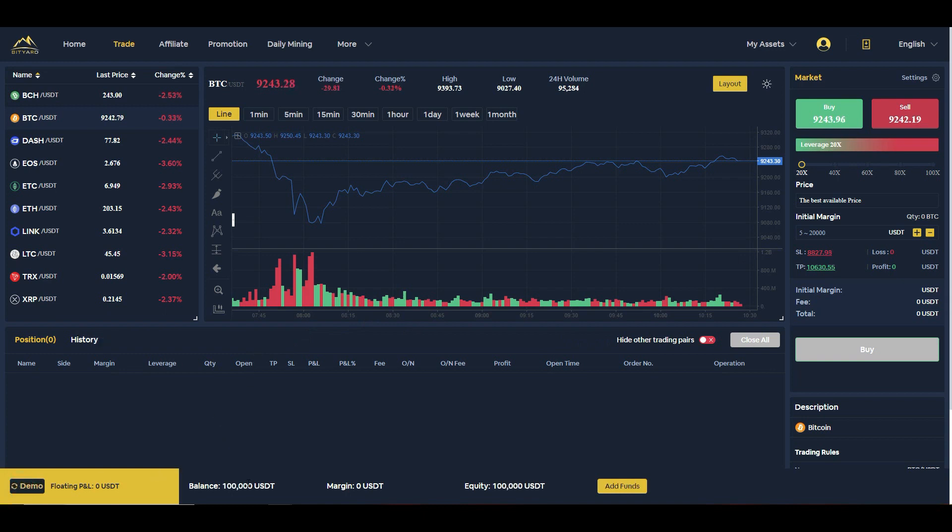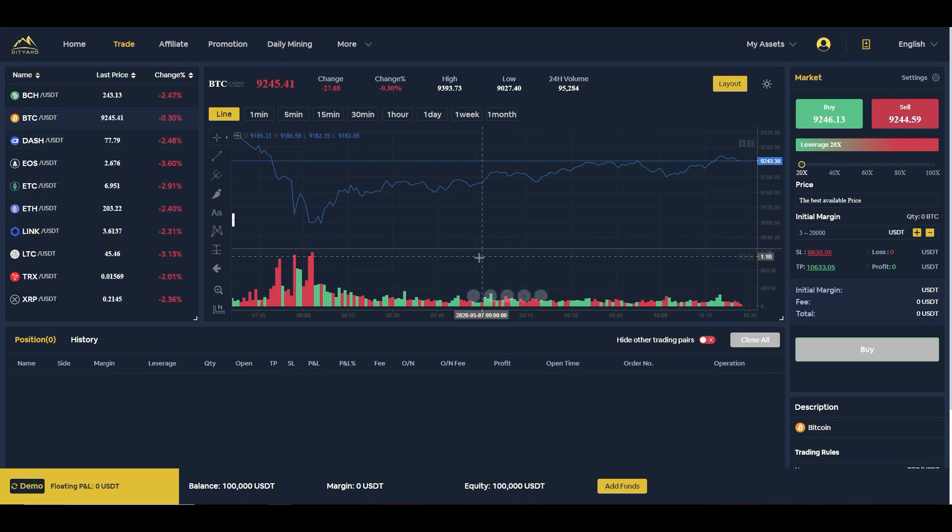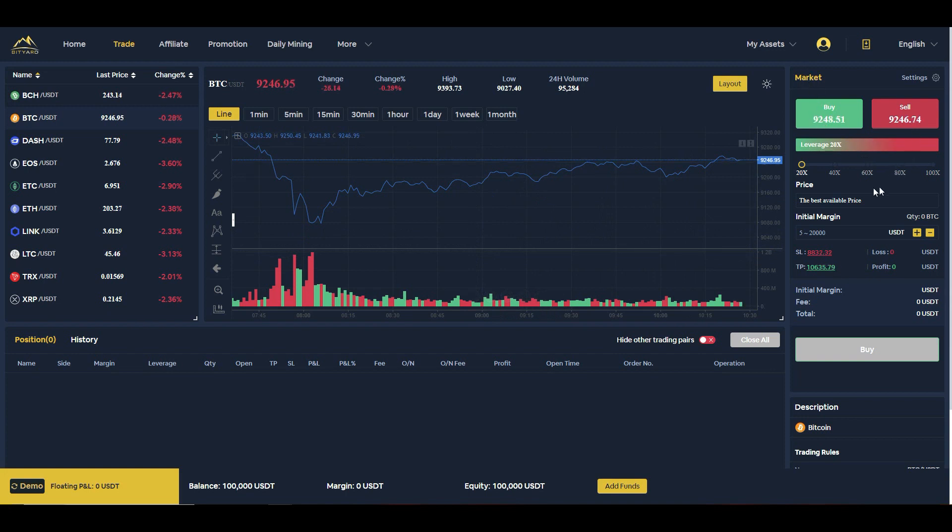So you go into demo mode, they actually give you 100,000 USDT. Of course it's not real funds, but this is demo just to get you started. So I'm going here, I'm in the BTC to USDT pairing. I want to get started here. You see the market price, how everything is working and you could actually leverage.